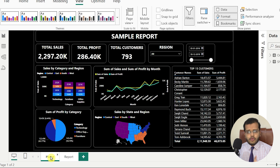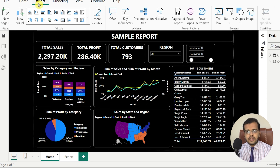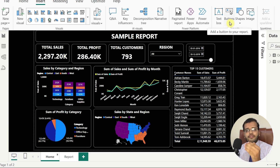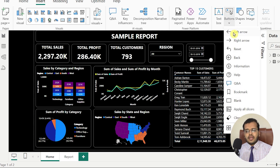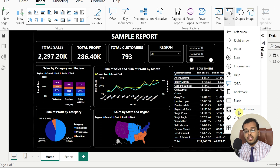There are different kinds of buttons to create page navigation, and different uses for buttons as well. In Power BI desktop, if you go to Insert, under Insert we have an option called Button. There are different kinds: left arrow, right arrow, reset, back, information, question and answer, help, bookmark, blank, clear all slicers, and apply all slicers buttons.